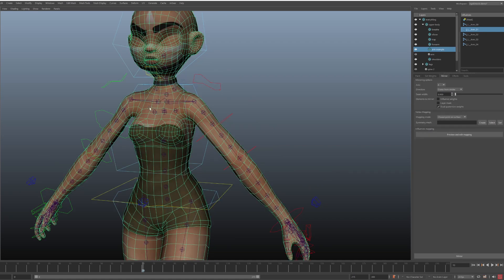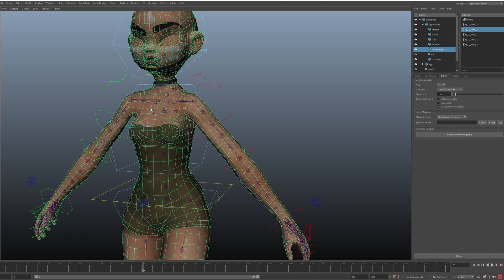Mirror settings. So to get mirror to work well with your rig, you'll often need to spend a bit of time making sure that you configure two things. Influences mapping and vertices mapping.